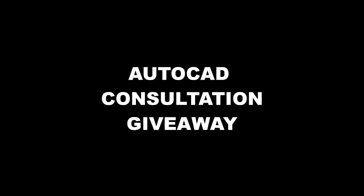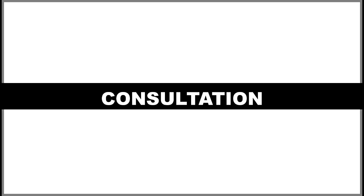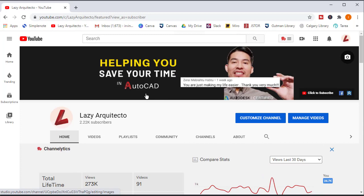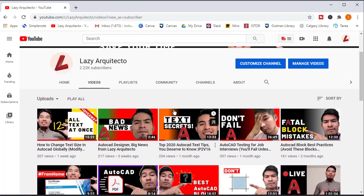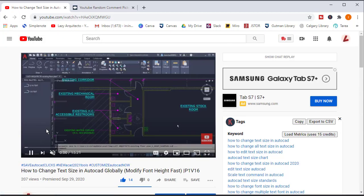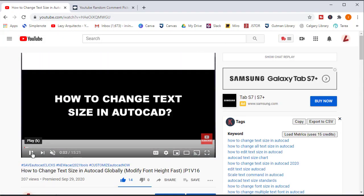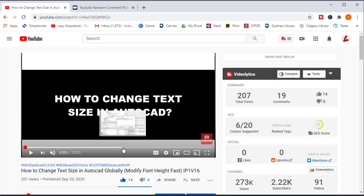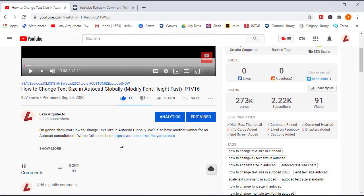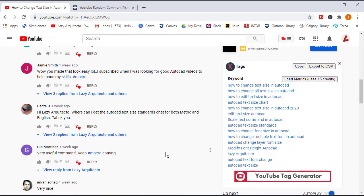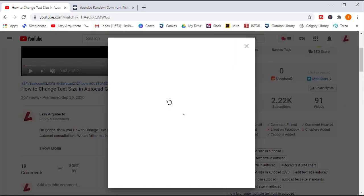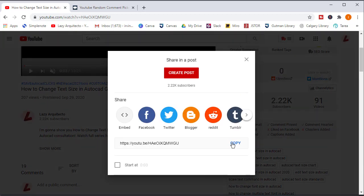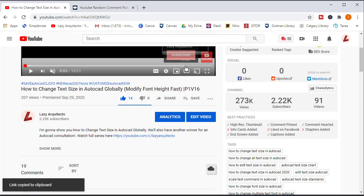Time to meet the winner for this week's AutoCAD consultation. So I'm going to go to my last video really quick to pick a winner, and it's this one over here. So I'm going to pause this video. All you had to do was answer the question from the video using the hashtag macro. So let me pick a random winner for this week's AutoCAD consultation.